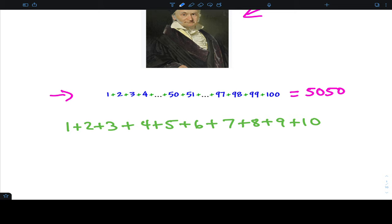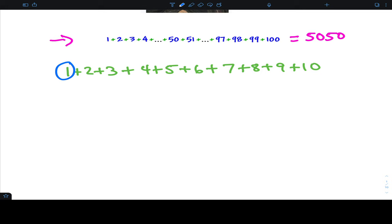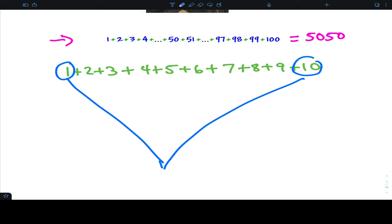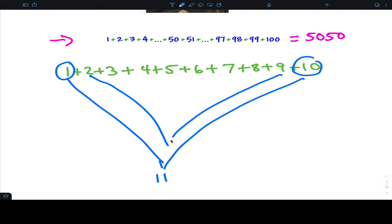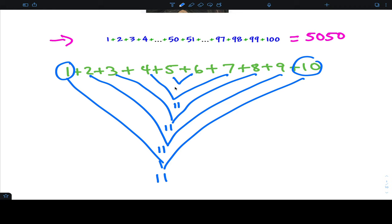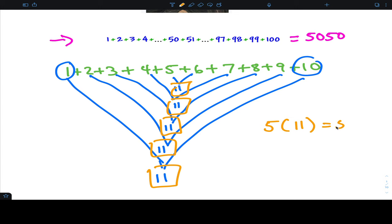Assuming three minutes have passed, the pattern I'm hoping you found is this: one plus ten is eleven. Two plus nine — another eleven. Three plus eight — another eleven. Four plus seven — eleven. Five plus six — eleven. So what do all these elevens tell me? I have five elevens, and five times eleven gives me 55.